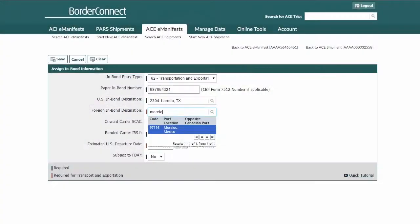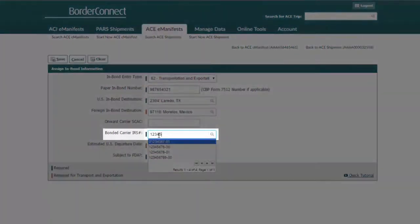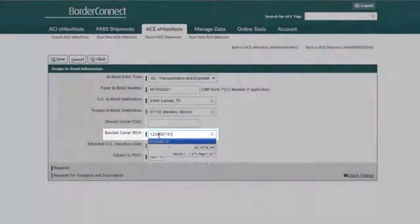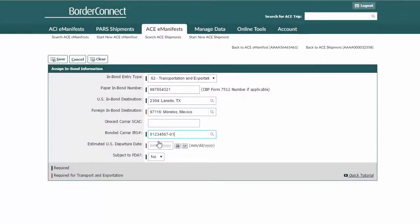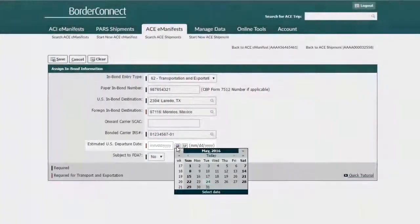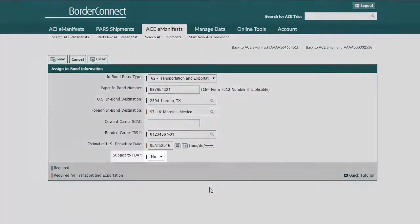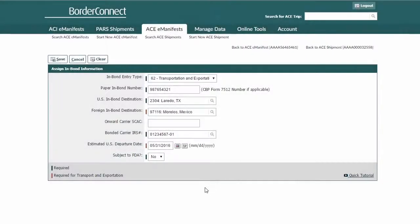If you know the name of the foreign port, enter it, or if you know the foreign port code, you could enter that as well. Now enter the bonded carrier IRS number. If it's an IRS number you've used before on a previous bond in BorderConnect, you'll simply click it after entering the first few characters. Then enter the estimated U.S. departure date that the bonded shipment will be leaving the bonded warehouse to its foreign destination. If this shipment is subject to FDA, use the drop-down menu to select Yes or No.